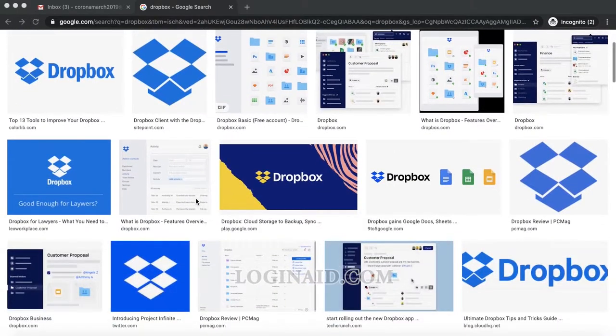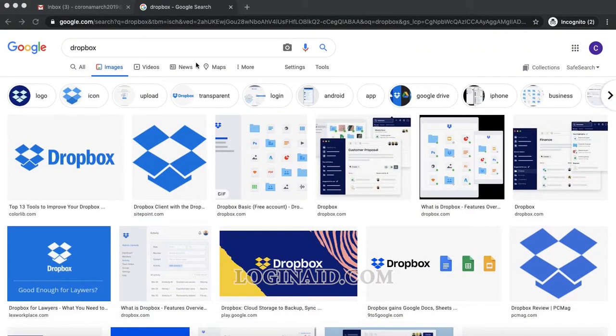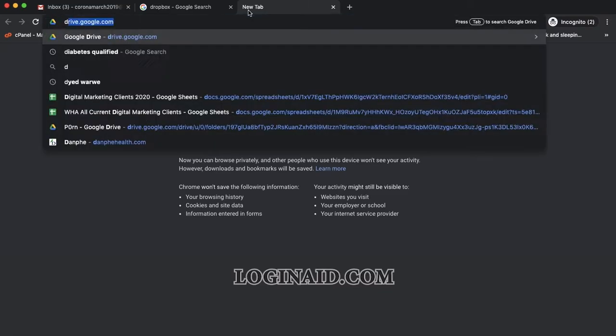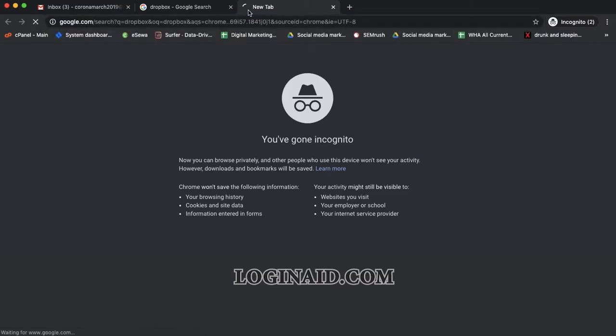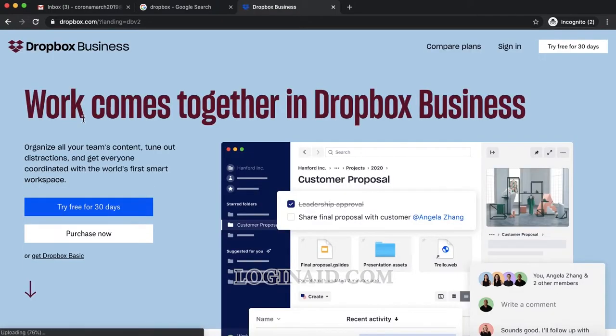In order to sign up, first we need to find the Dropbox website. You can simply type dropbox.com, or you can search for Dropbox in Google. They have different kinds of plans available.